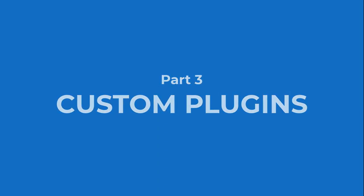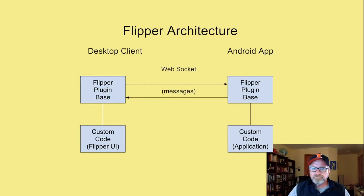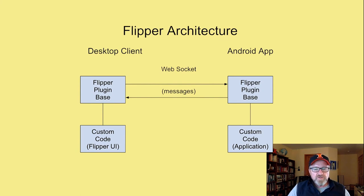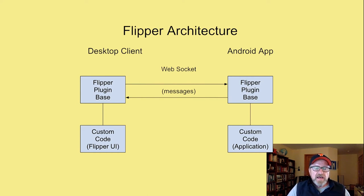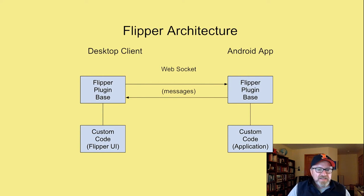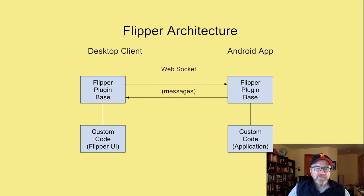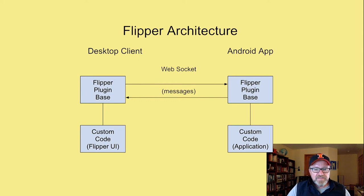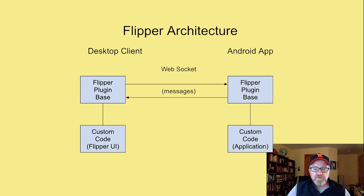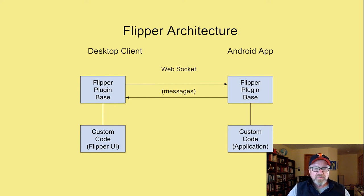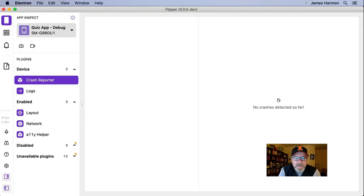Part three, custom plugins. As I said before, Flipper is an open source product. So one of the really cool things about it is that you can extend it, and you can create your own plugins. So this diagram shows the Flipper plugin architecture. On the left is the desktop client, the Flipper plugin base code, and then the custom code for an individual plugin. And on the right is the Android app, and that consists of a Flipper plugin base class, and then a subclass for each of the various plugins. The desktop client is connected to the Android app through a web socket, and messages can be sent back and forth. So in this case, the desktop client and the Android app are both peers. Either one can receive a message at any time, or send a message at any time. I've talked in general about the ability to create custom plugins, but now let's look at a specific plugin.